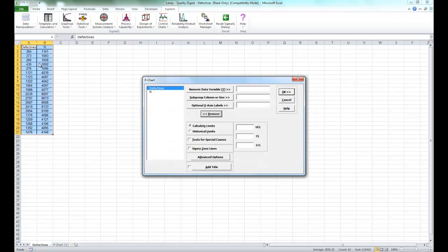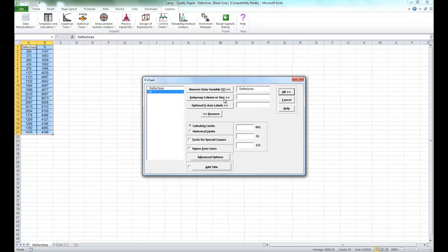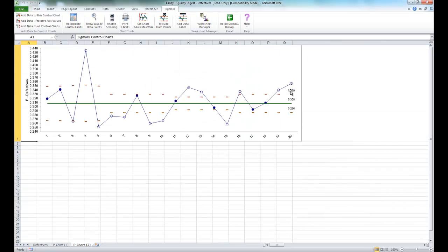Now, for this example, we're using a data set called Laney-Quality Digest-Defectives. It can be found in the sample data directory of SigmaXL. So select defectives as your Y variable, N as your subgroup size, and click OK.